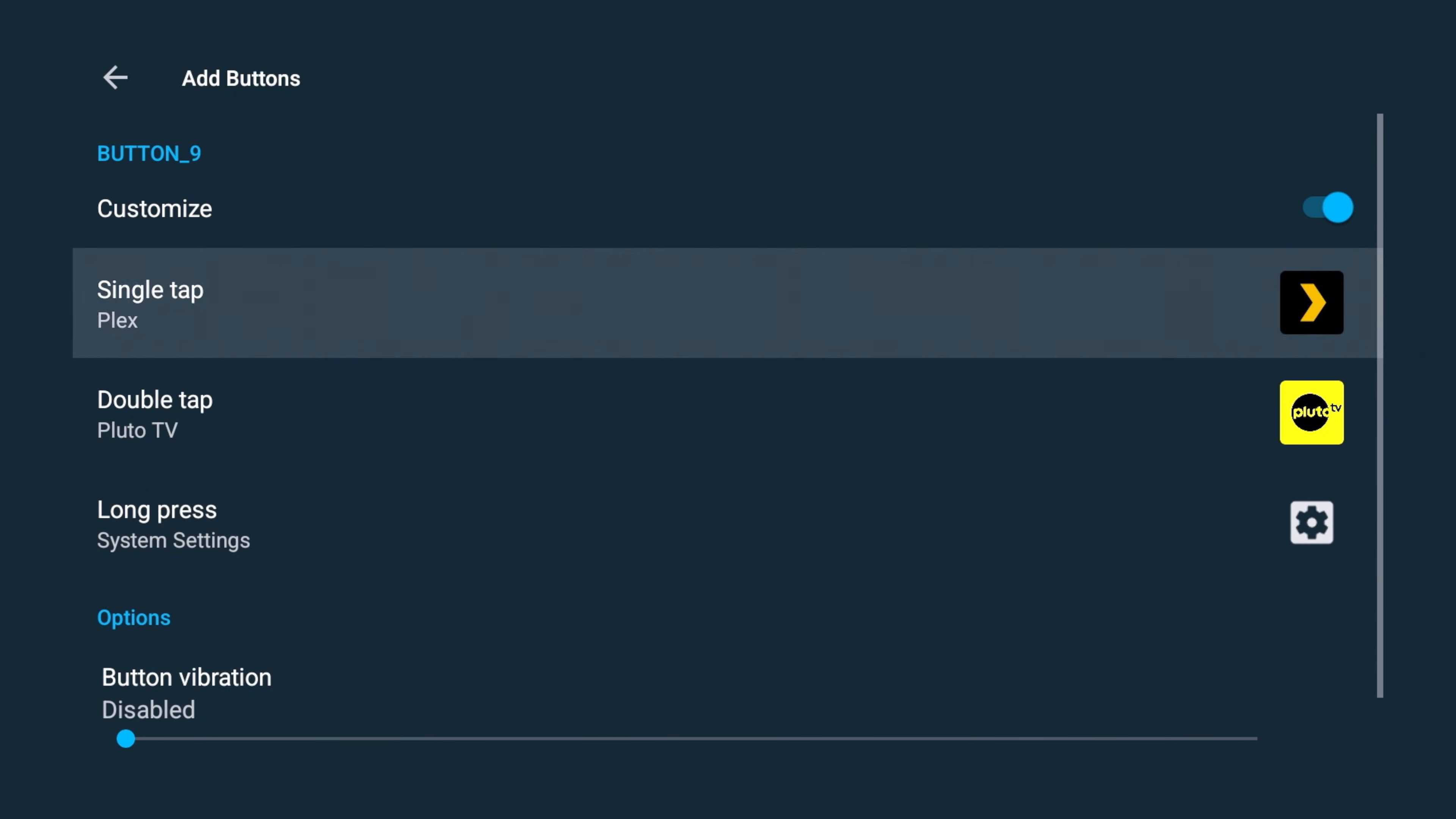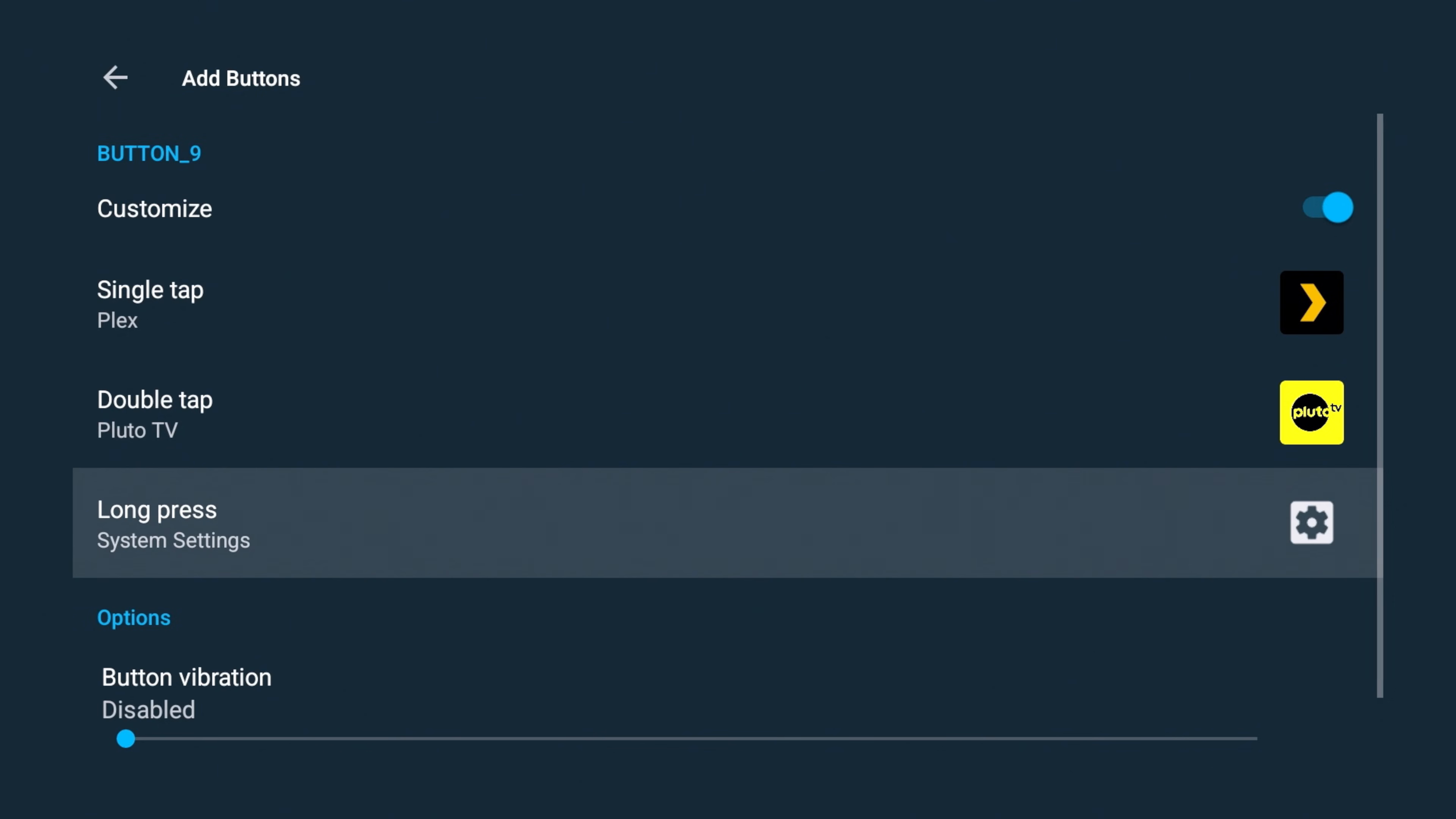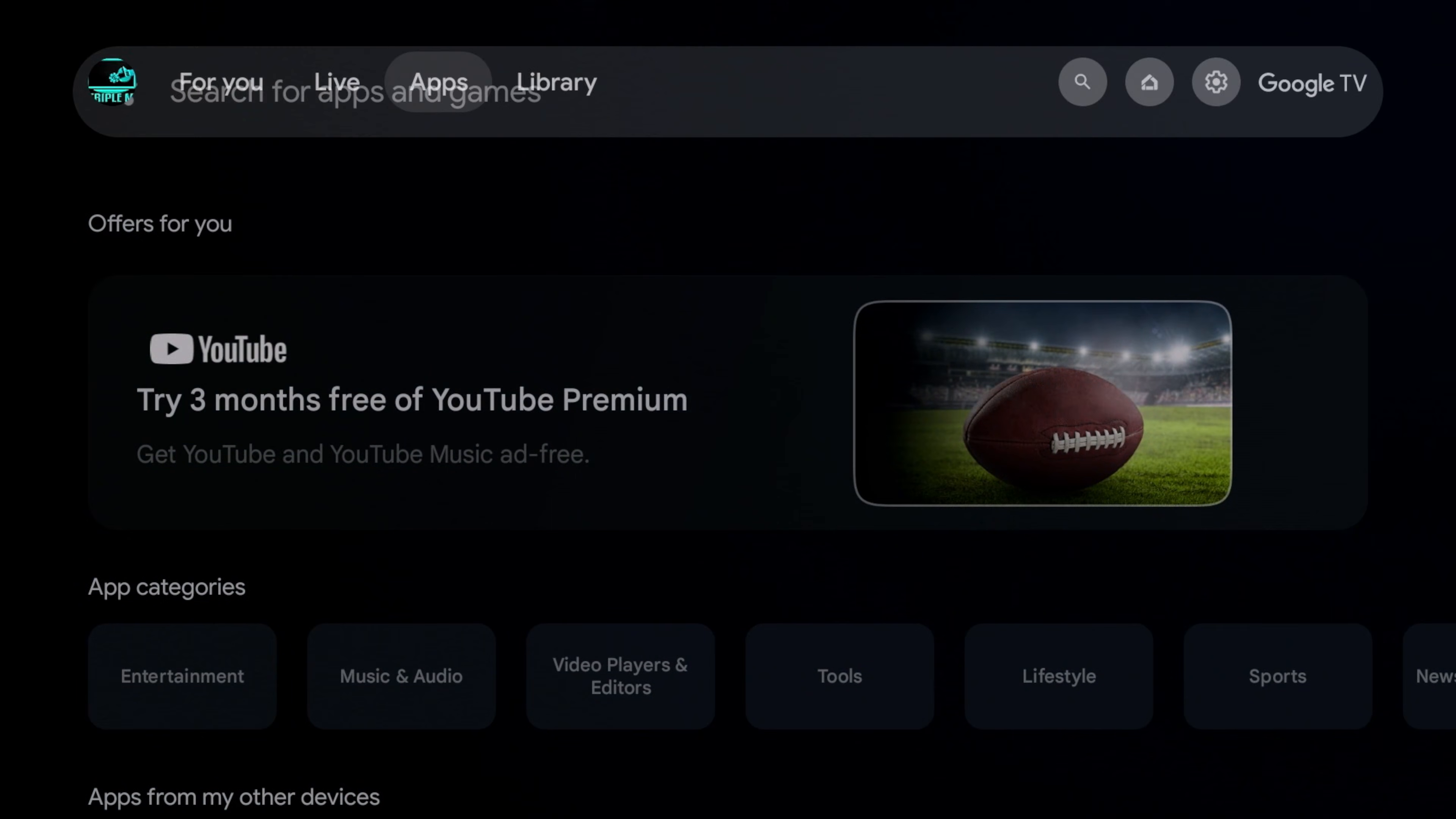Alright, so three options here, as you can see, customizing that Disney Plus button. One tap Plex, two taps Pluto. Long press is going to take me to my system settings. So let's go ahead and give it a shot. Let's go back. Go back again. And we're just going to go ahead and go home.